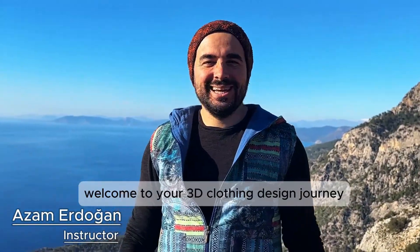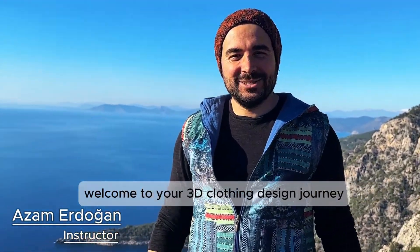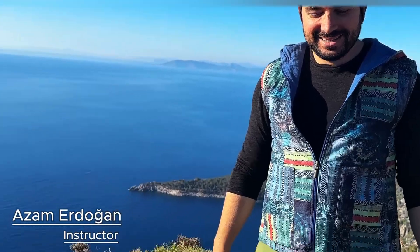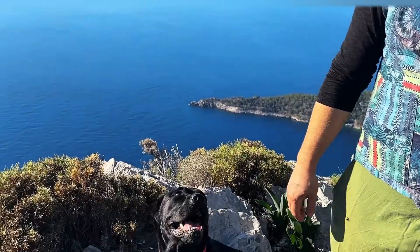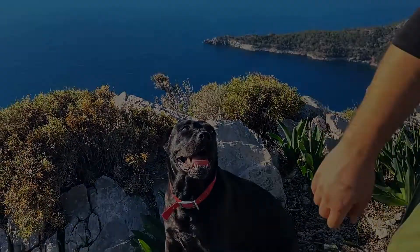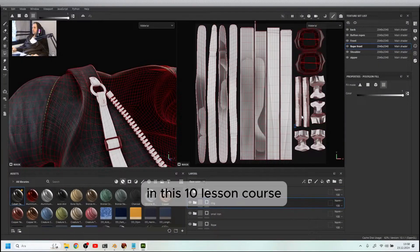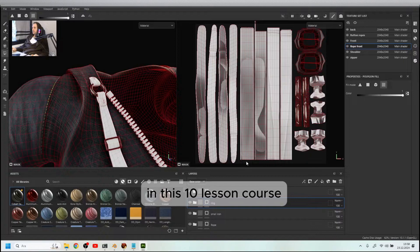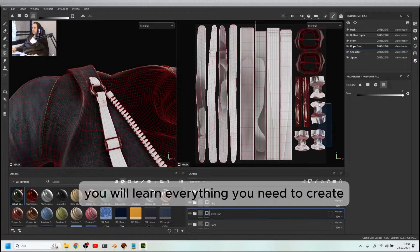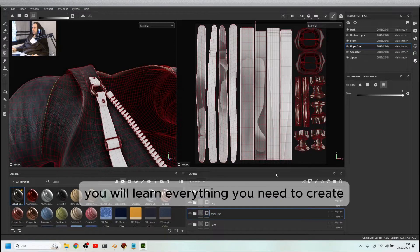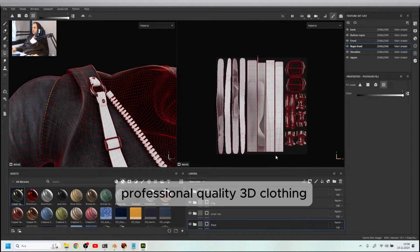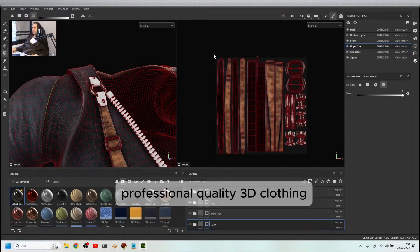Welcome to your 3D clothing design journey. In this 10-lesson course, you will learn everything you need to create professional quality 3D clothing.